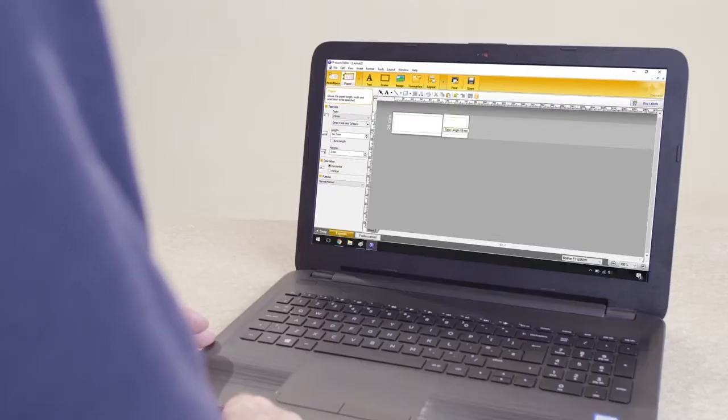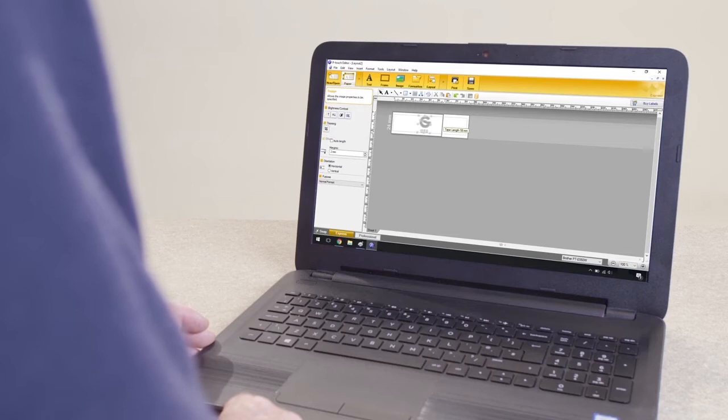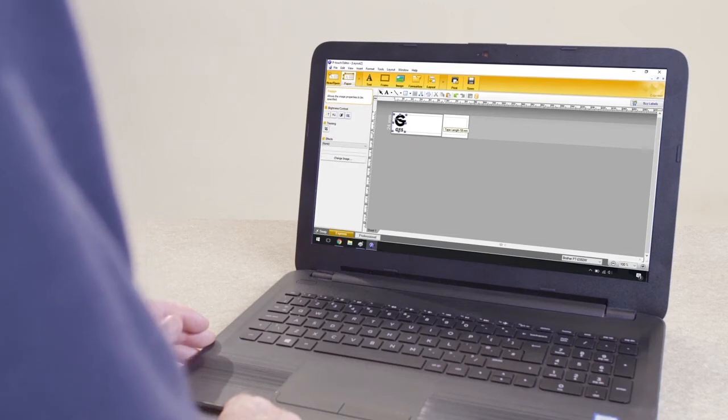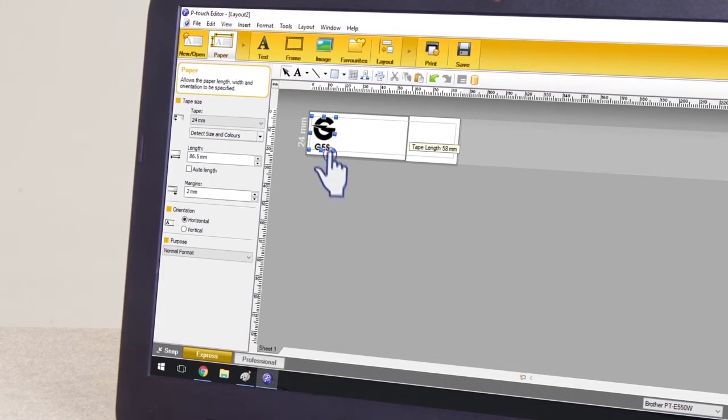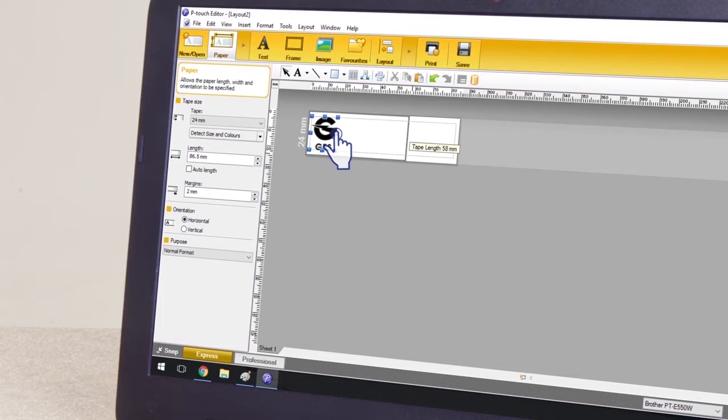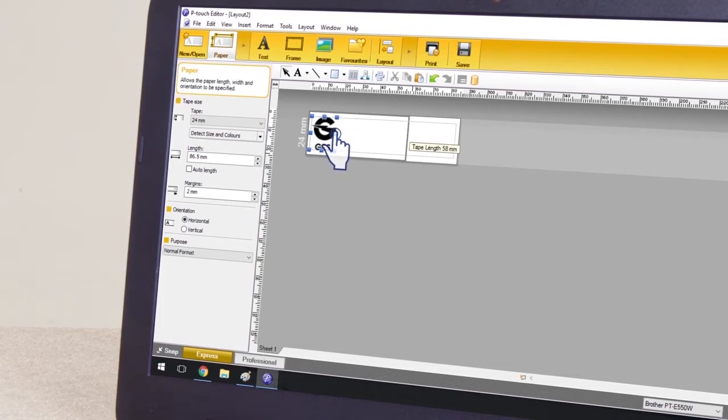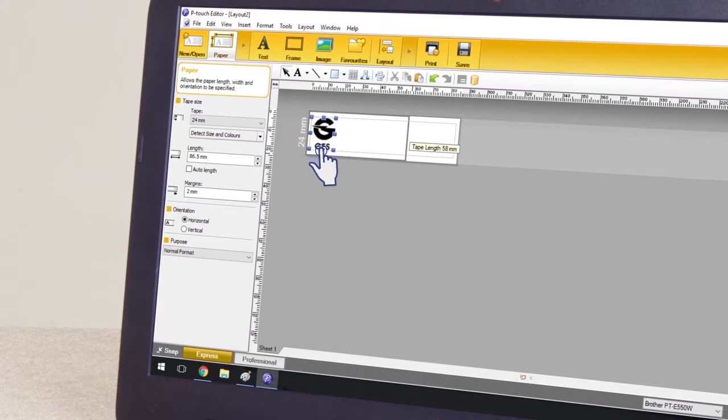P-touch Editor will automatically fit the logo to your layout. If you need to adjust the size of the logo, click on the image and whilst holding down the mouse button, select any of the eight resizing control boxes to make your adjustments. To alter the logo position, click and drag to move it around the label.